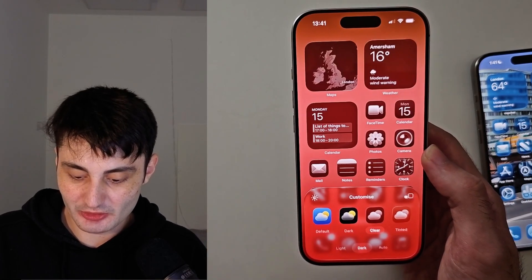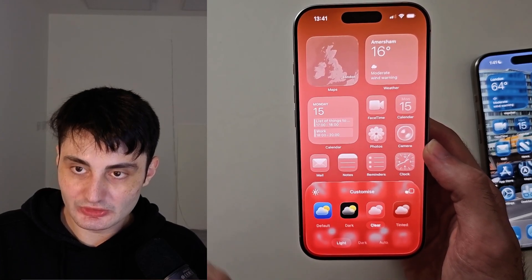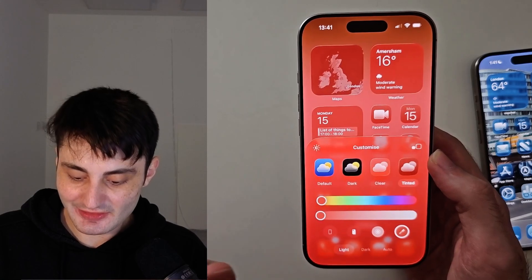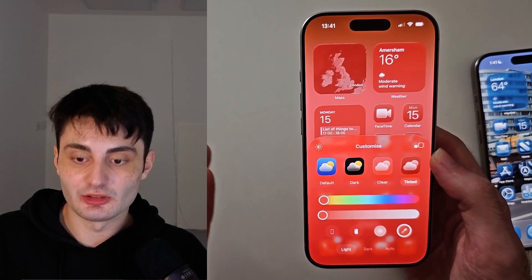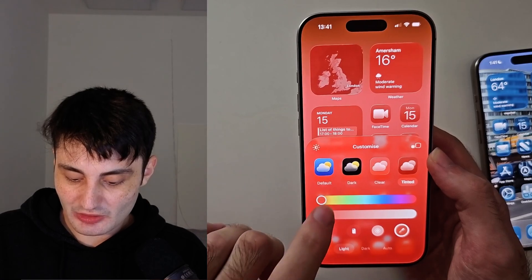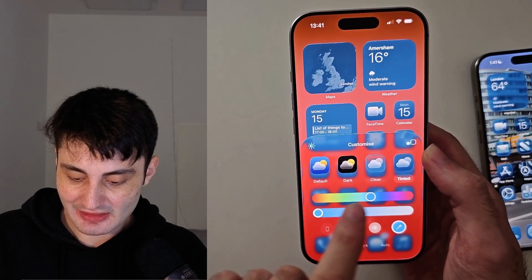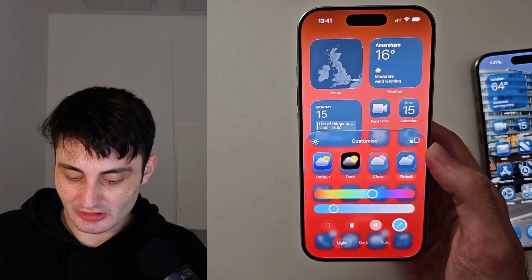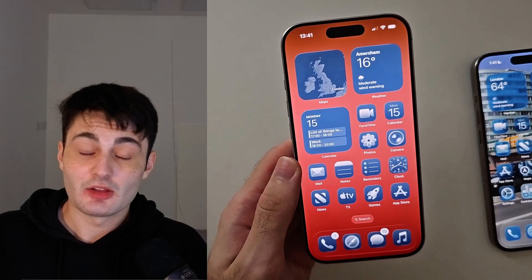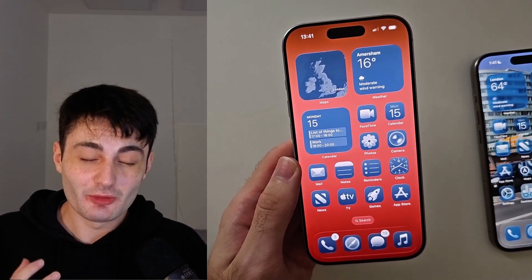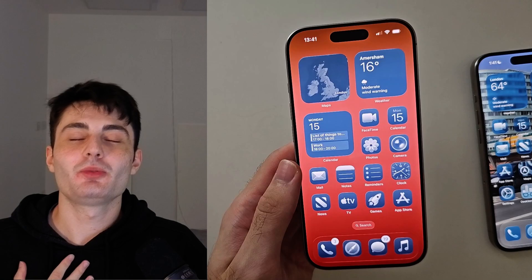Or dark mode, which has that dark glass effect. Alternatively, we can go into Tinted — this leaves the liquid glass effect still on and we can just choose the color and then the intensity of that color. Very simple.